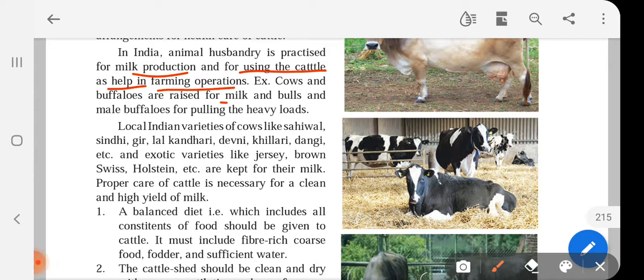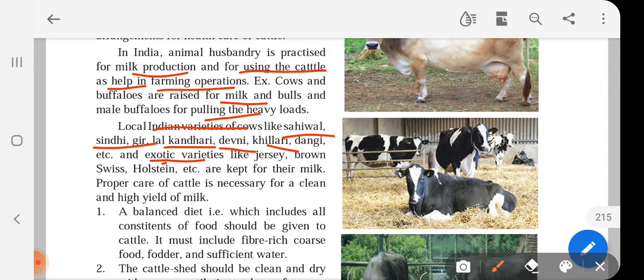Local Indian varieties of cows include Sahiwal, Sindhi, Geer, Lalkandhari, Devani, Khillari, and Dangi. Exotic varieties — those of foreign origin — include Jersey, Brown Swiss, and Holstein, which are kept for milk. Proper care of the cattle is necessary for clean and high yield of milk. A balanced diet including all constituents of food should be given to cattle, and it must include fiber-rich coarse food, fodder, and sufficient water.